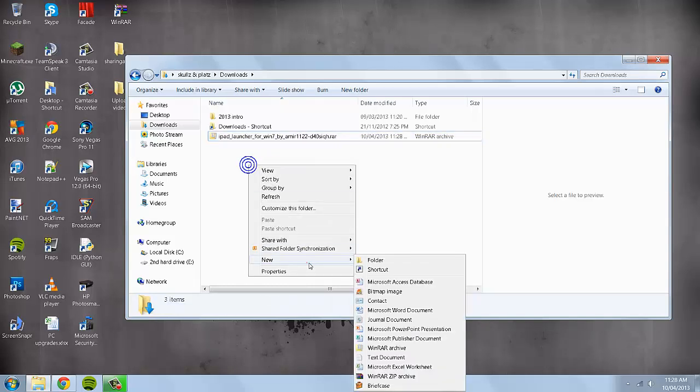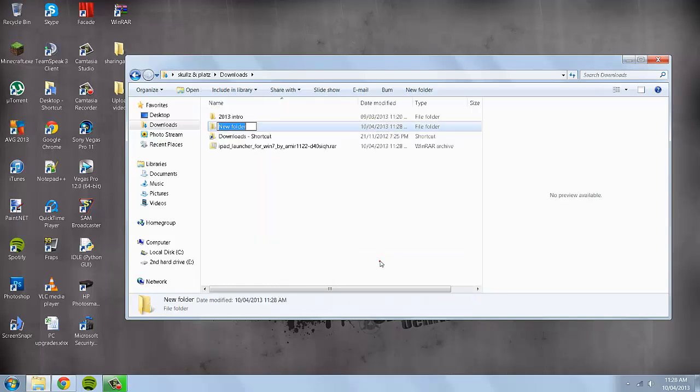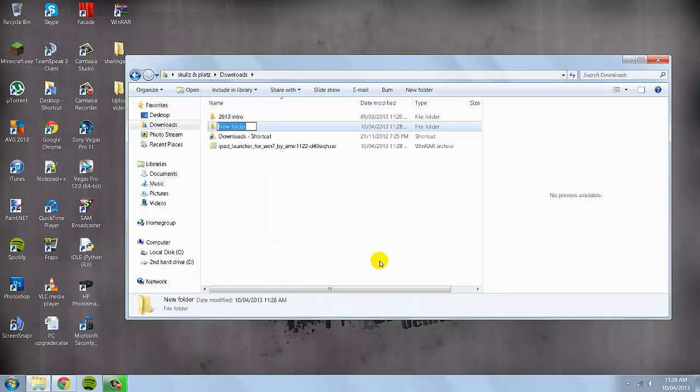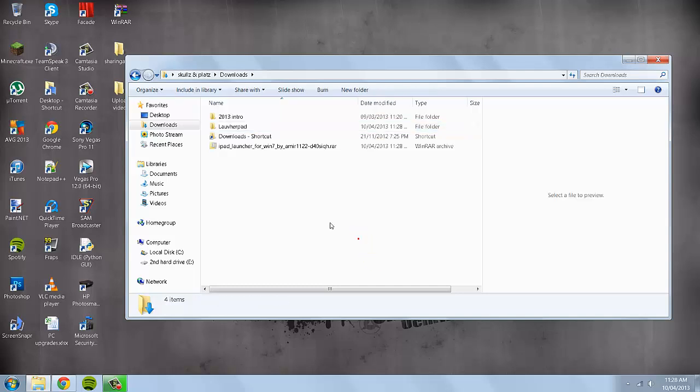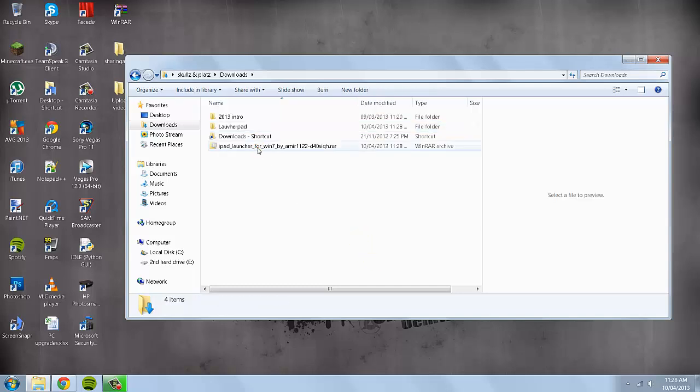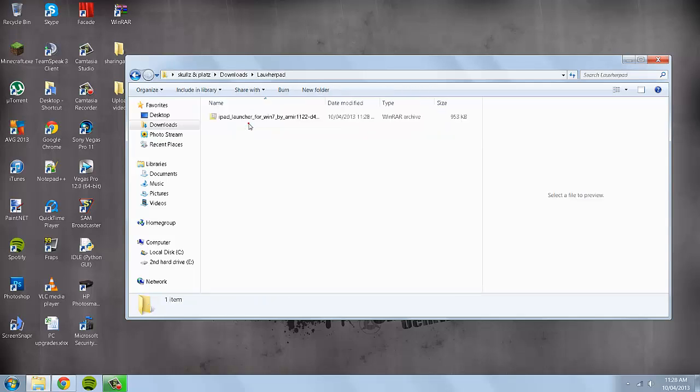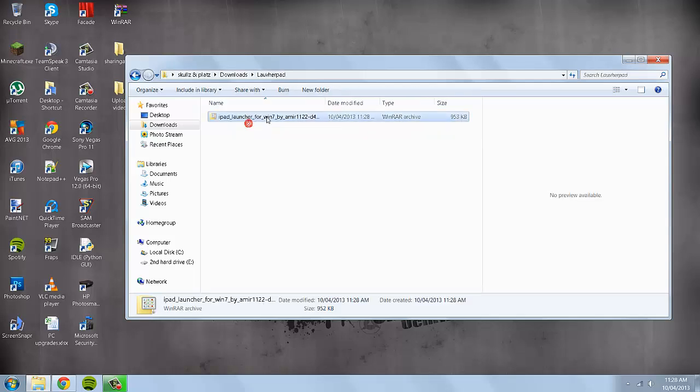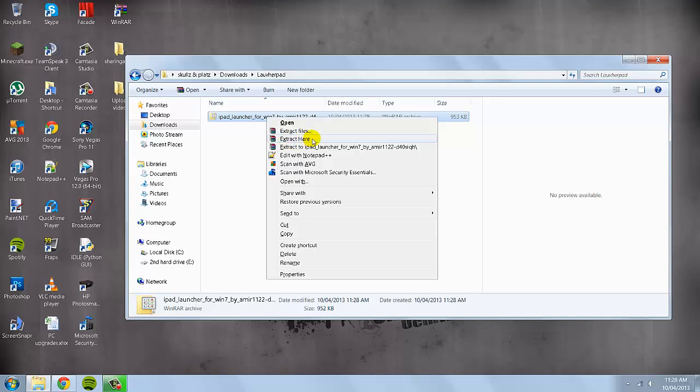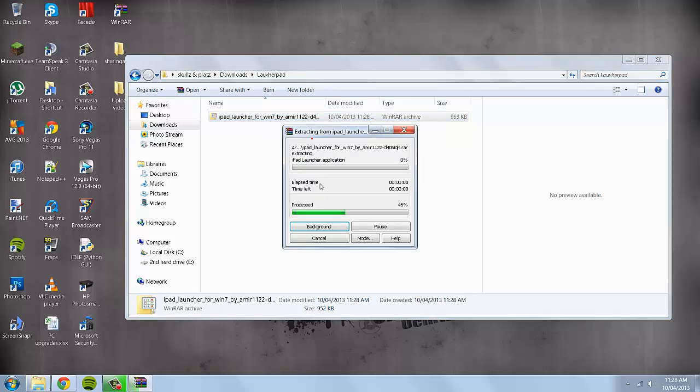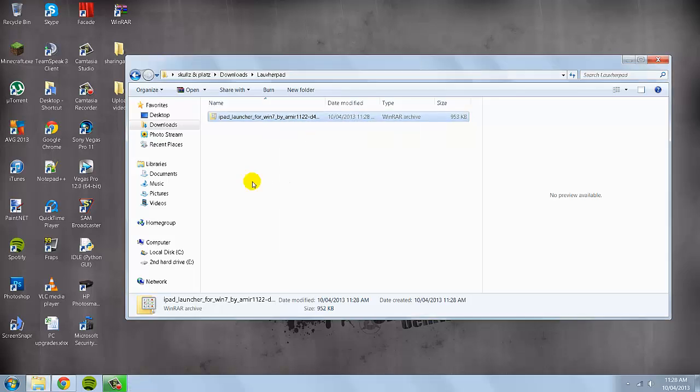I'm going to create a new folder quickly and let's call it launchpad. Because I spelled it wrong. I'm going to drag that rar file into there. Now what I'm going to do is, you don't have to do that part with creating a new folder, it's just up to you. When you extract it here it will give you all the files.